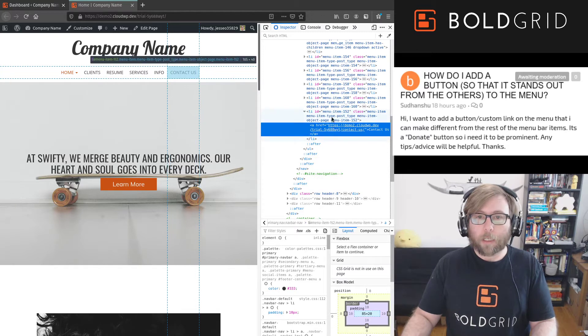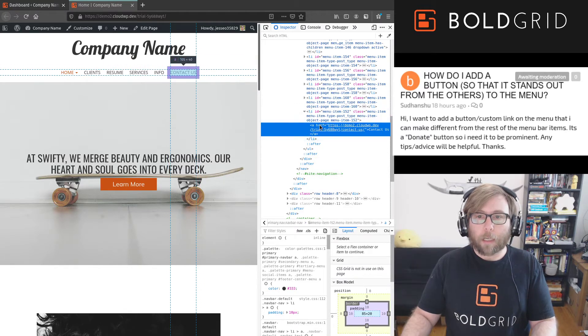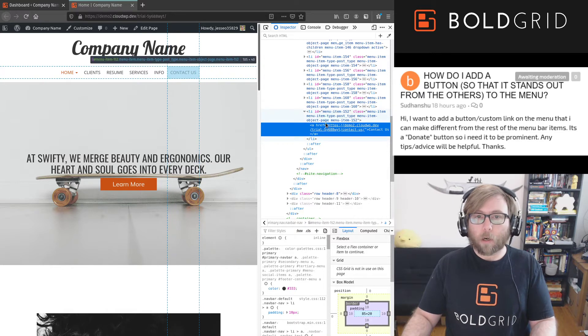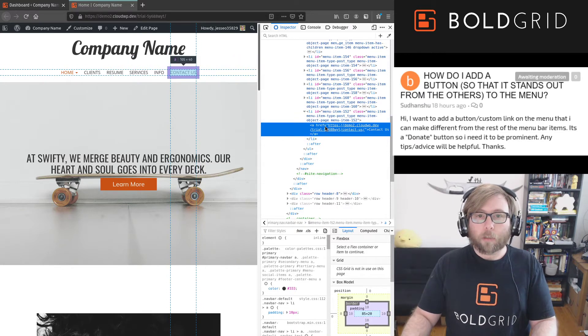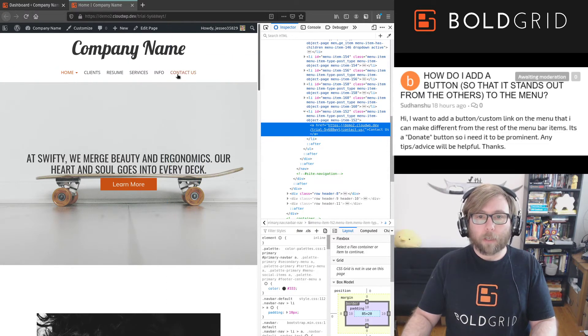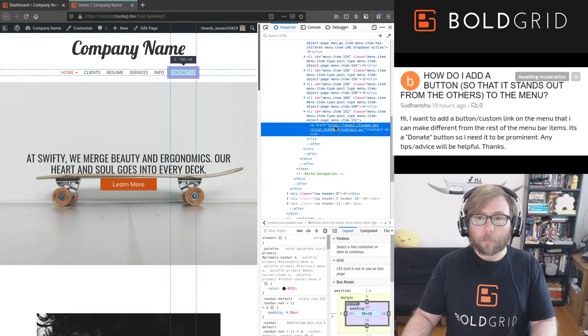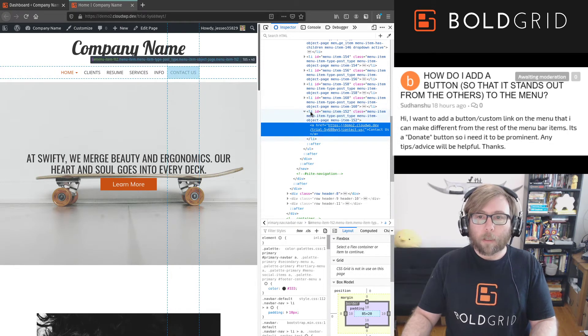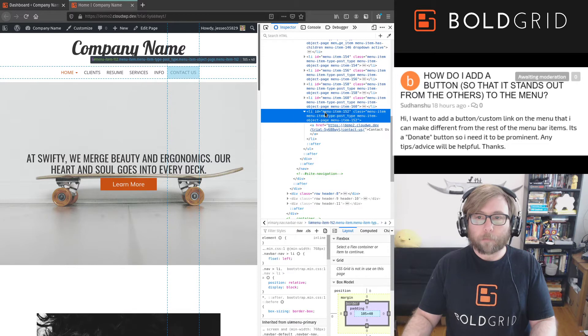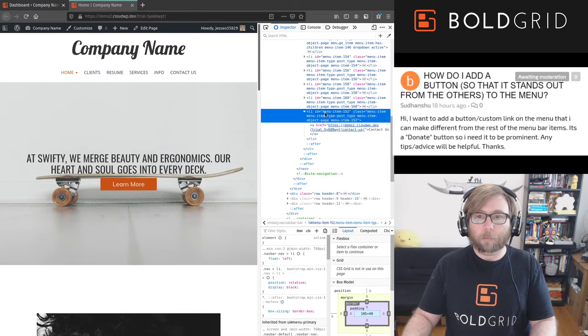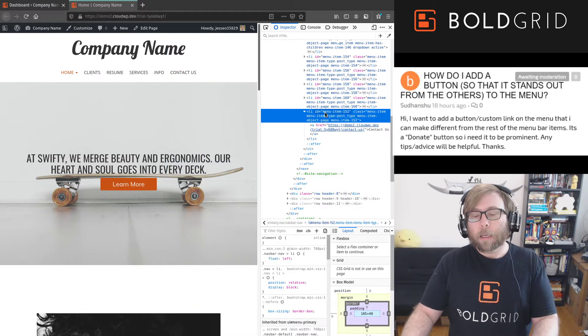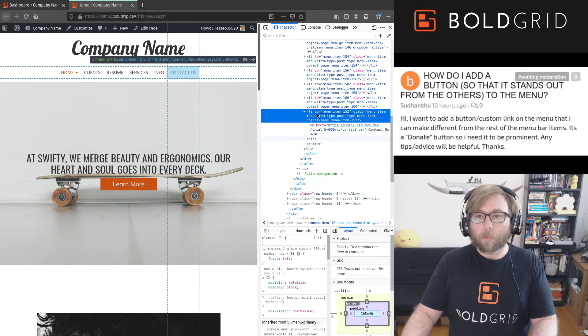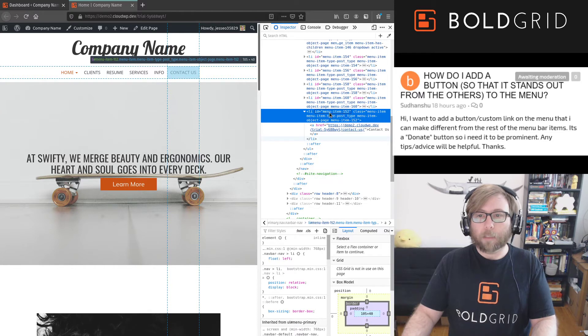So as you can see here, as I move between the different elements in the code, you can see what it highlights here on the screen. And so what I'm looking for is this list item, the Li, for that button, and we're gonna grab the ID out of this piece of code.